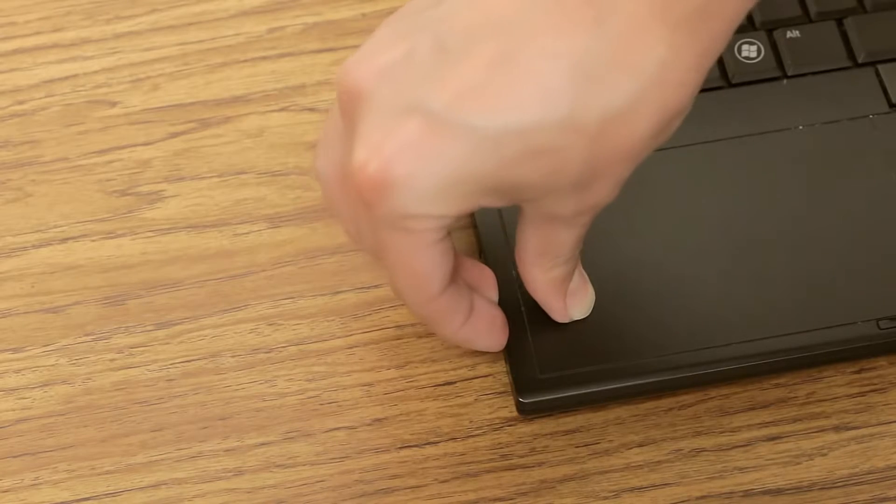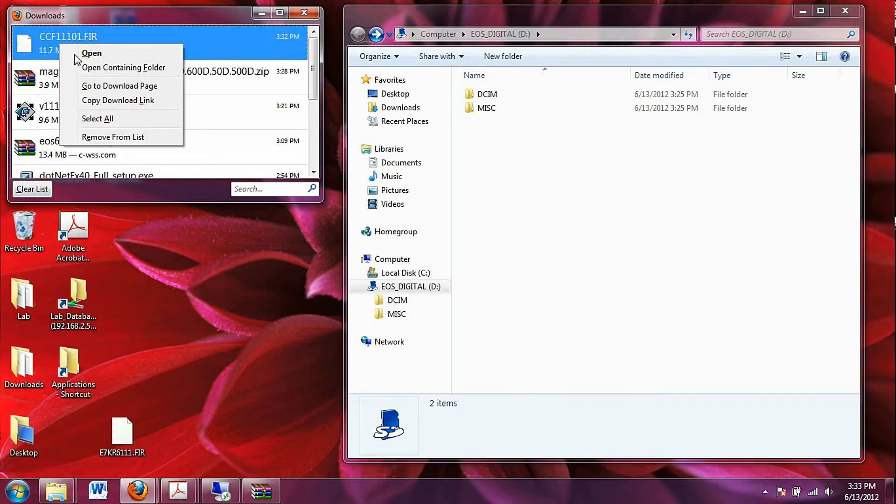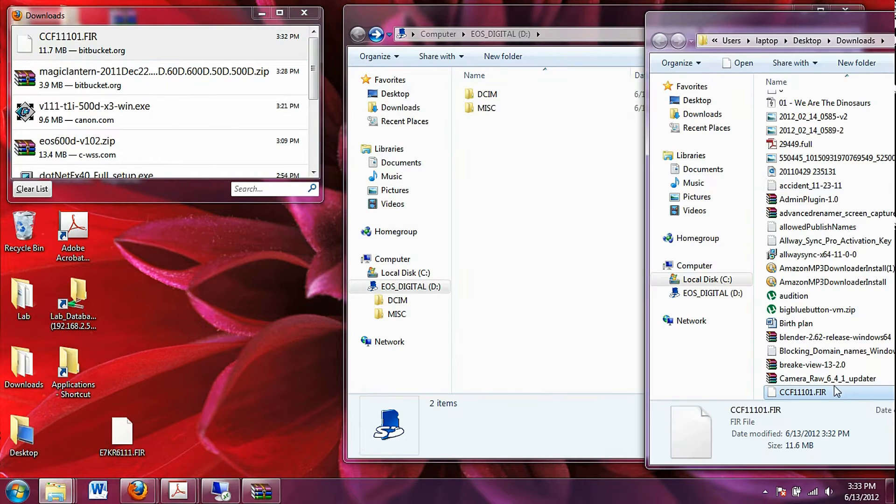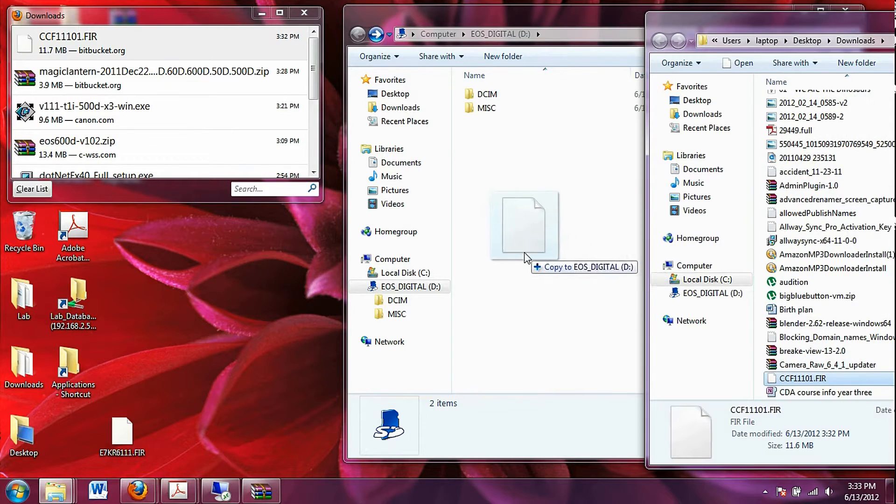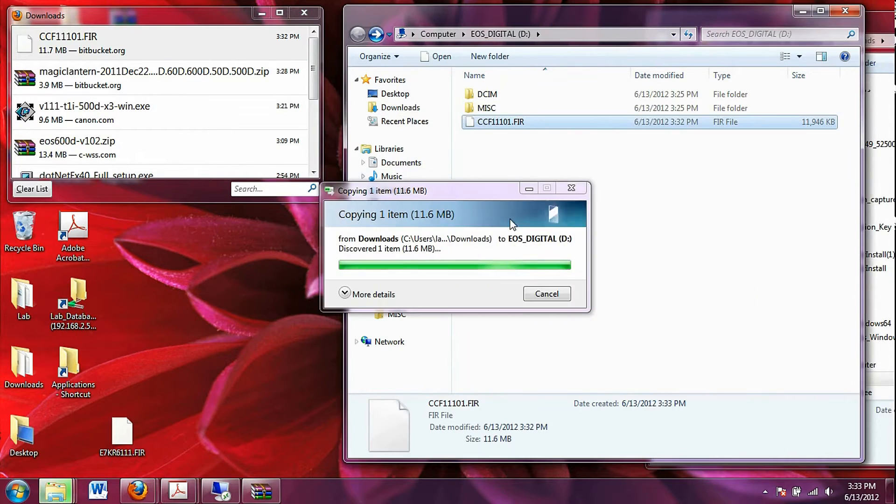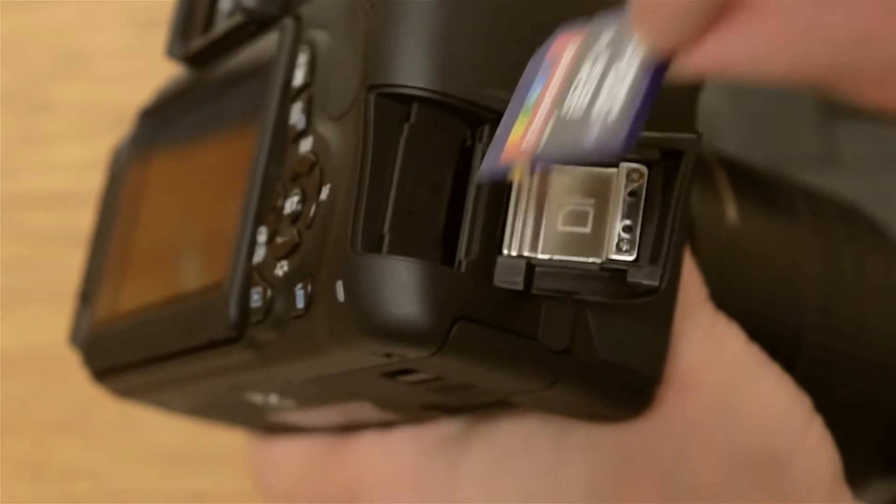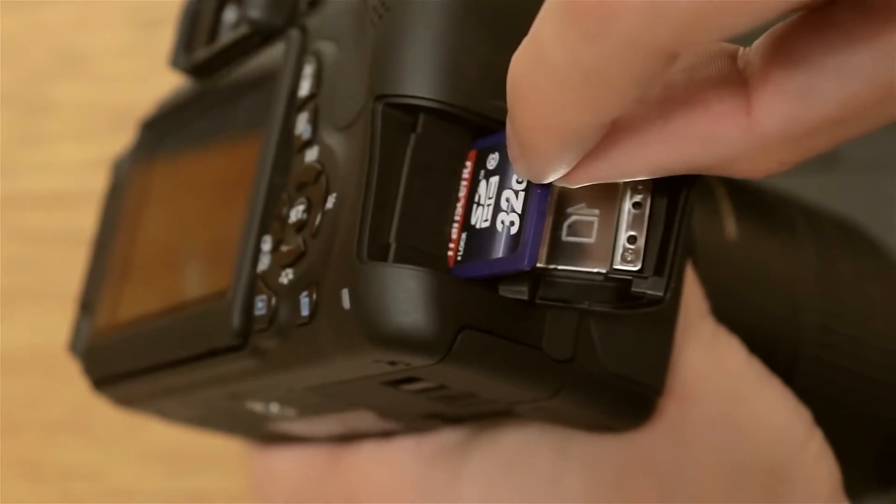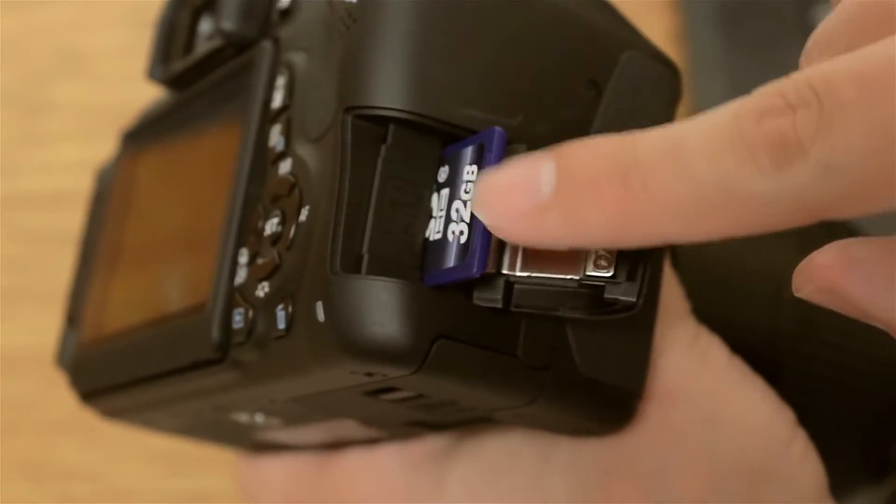In this example, I use my laptop. Copy the firmware onto the card. Take the card and put it back in the camera.